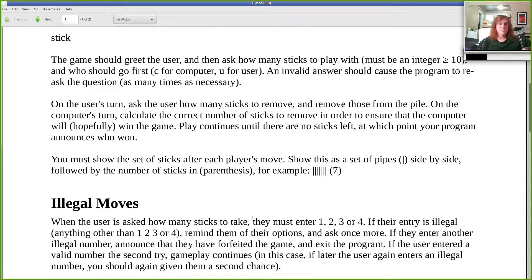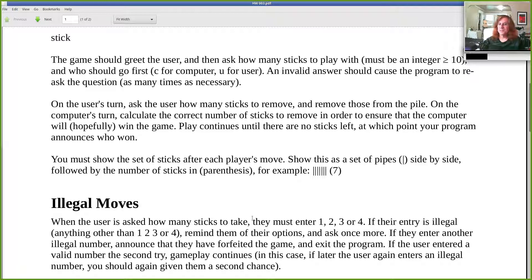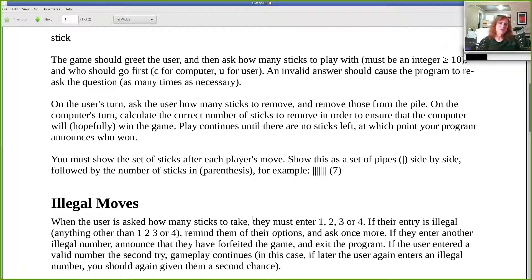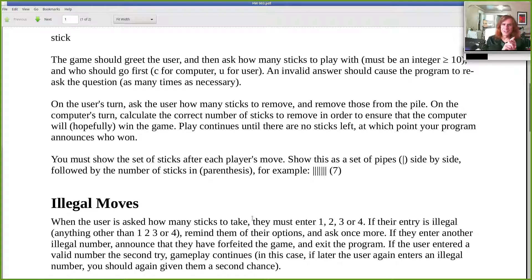All these details are part of the programming assignment — the challenge is to get your code to do exactly what's described. It might seem logical to say two illegal moves any time during the game ends it, but the goal is to follow the spec exactly: two illegal moves in a row forfeits the game. An illegal move followed by a legal move, followed by another illegal move followed by a legal move — you're still good to go.